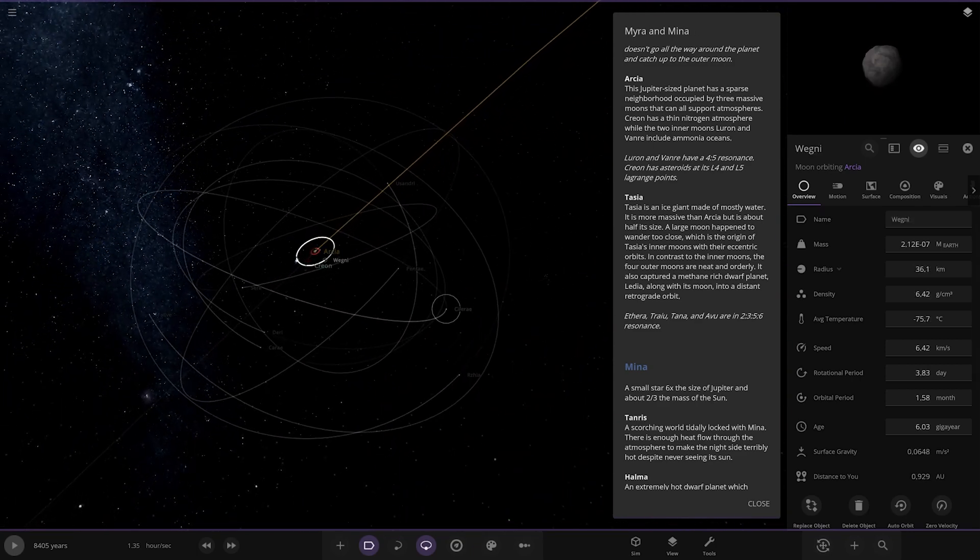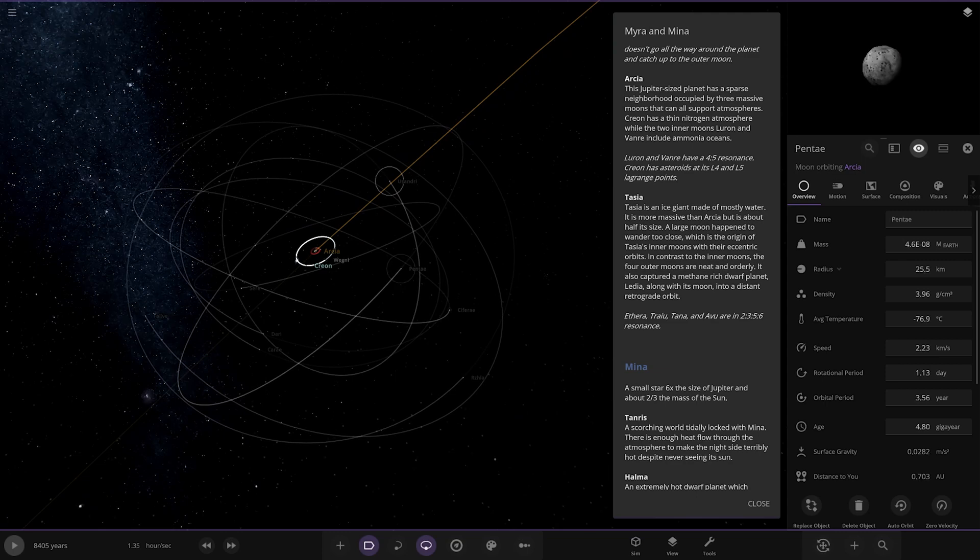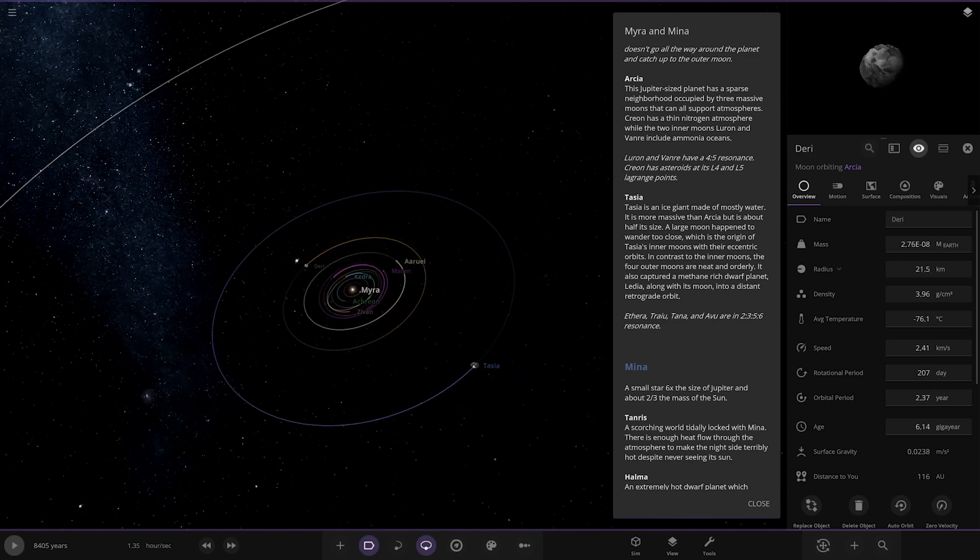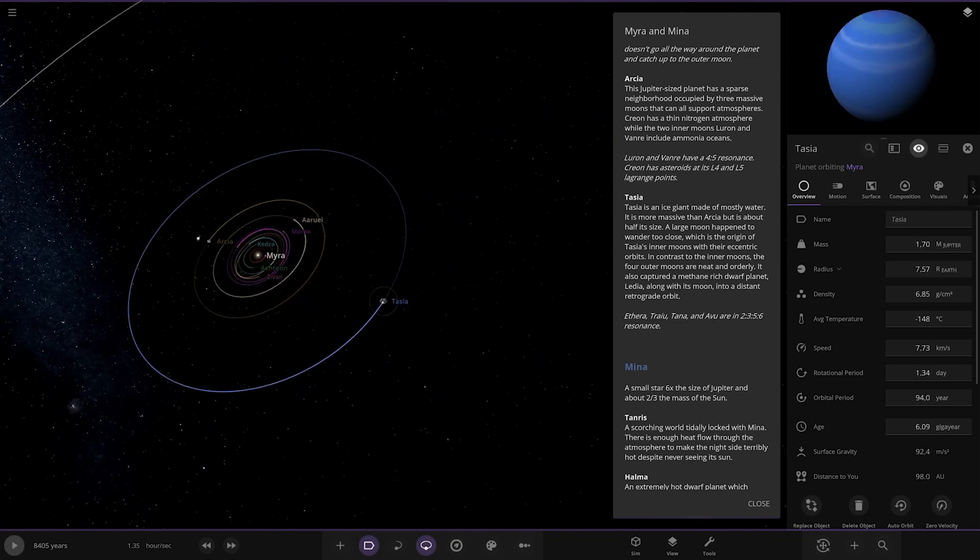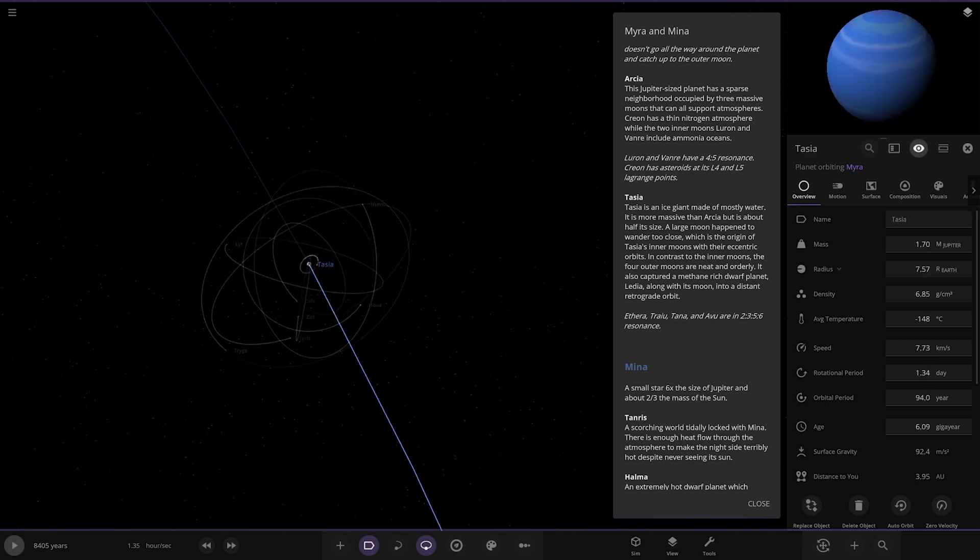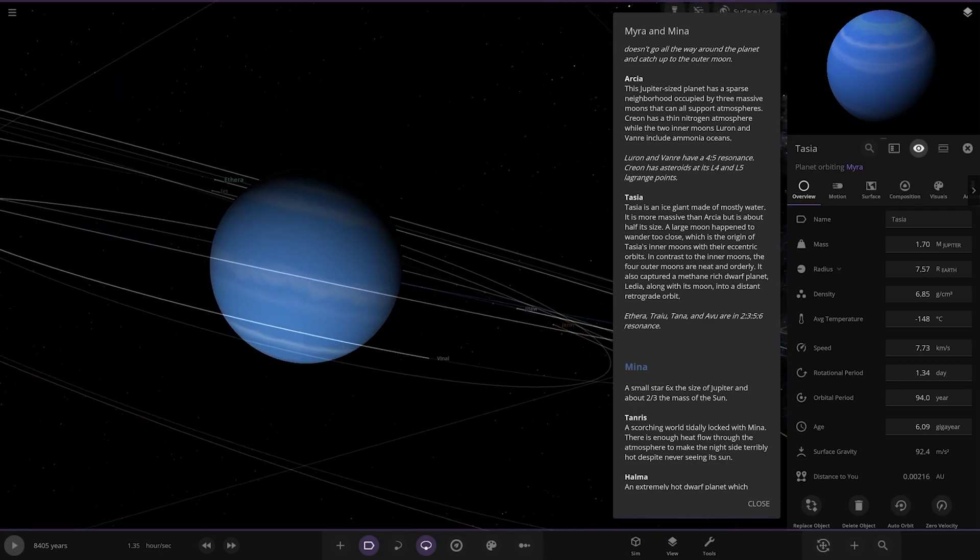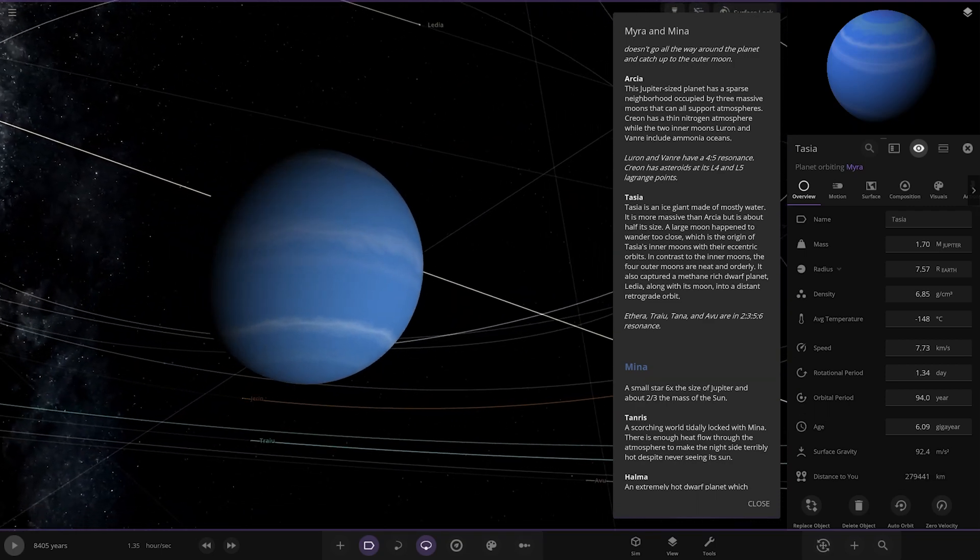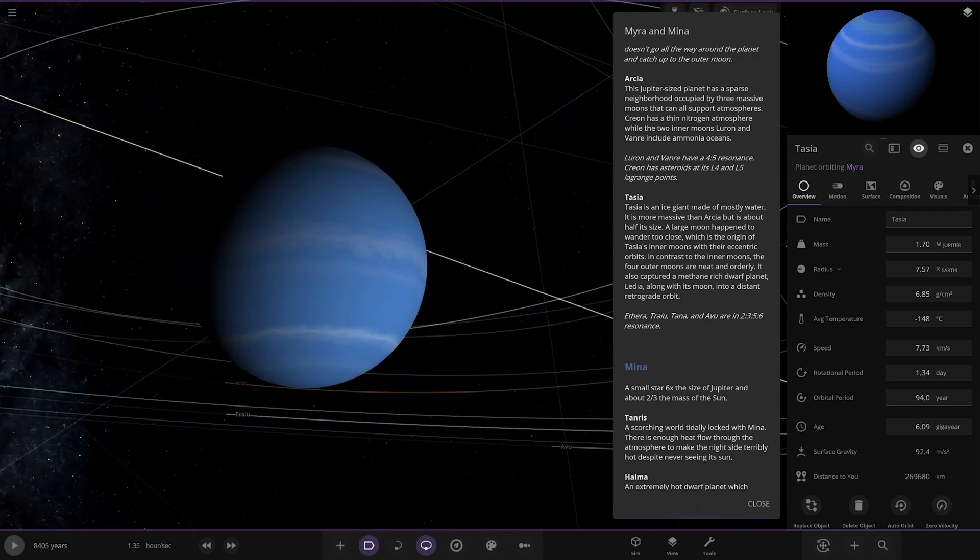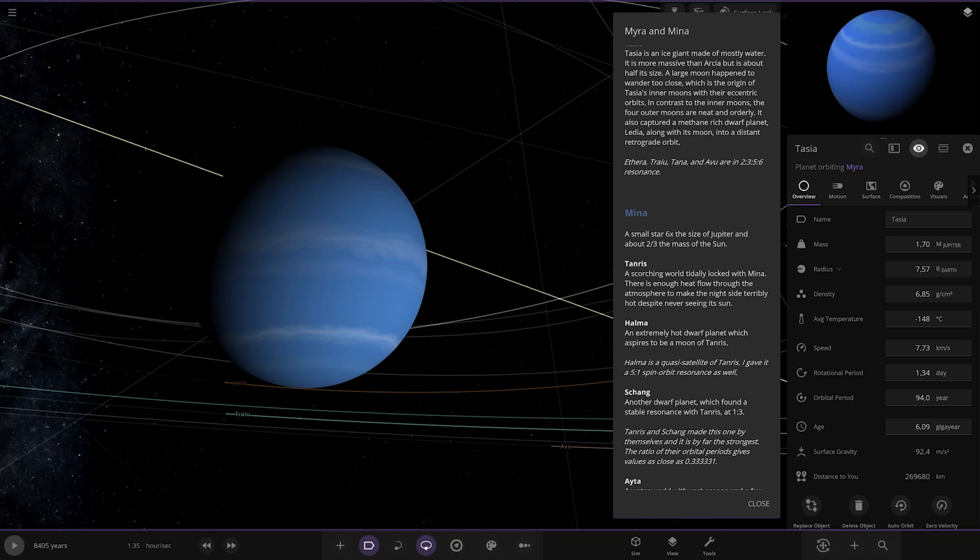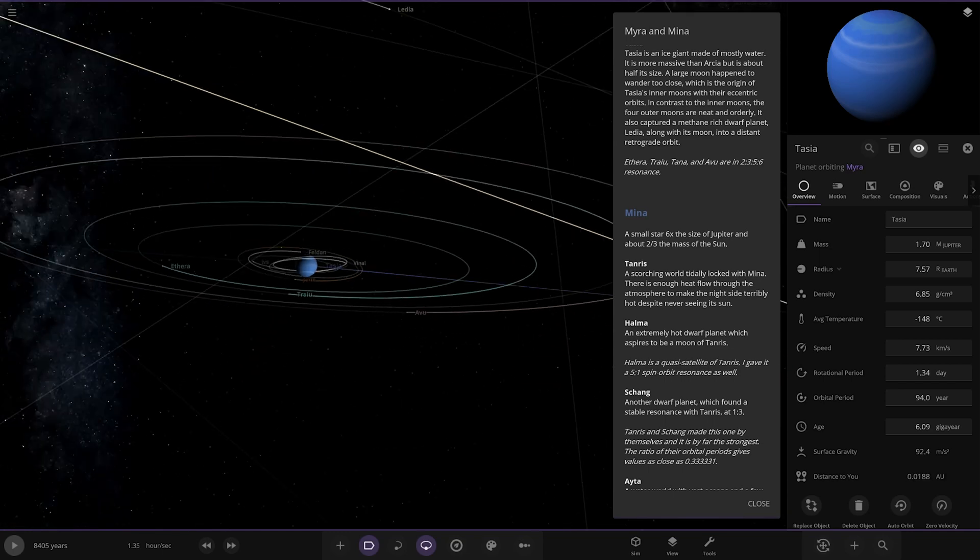Then we have Tazia, similar to Neptune - blue in color. It's an ice giant mostly made of water. It's more massive than Arcia but about half its size. A large moon happened to wander too close which is the origin of Tazia's moons with their eccentric orbits, in contrast to the inner moons. The four outer moons are neat and orderly.